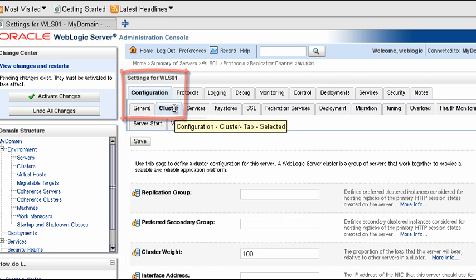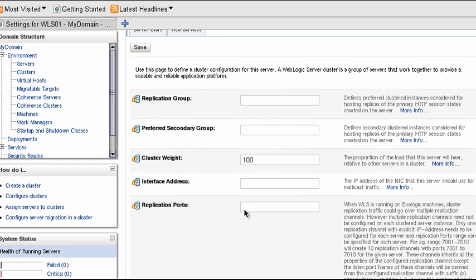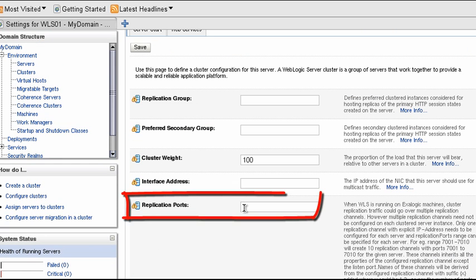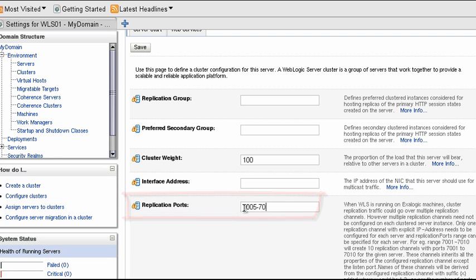WebLogic replication actually performs best when you use multiple channels on each server. But you don't have to create them individually. Instead, you can simply provide a range of port numbers.